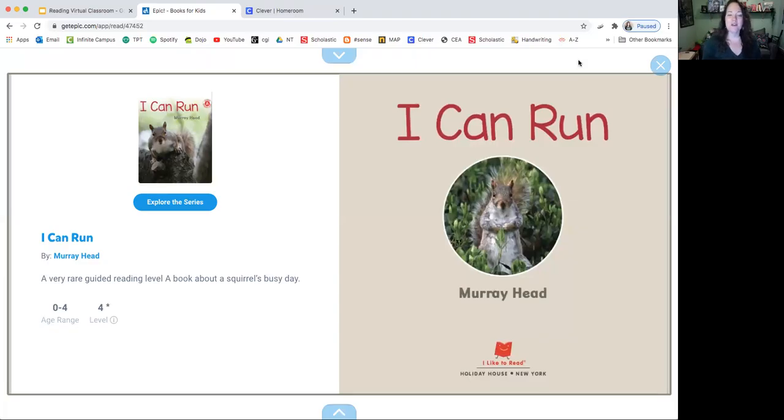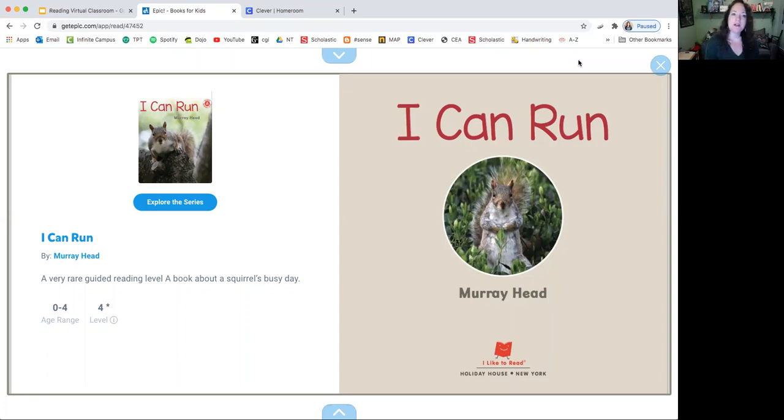Hi everyone. So another way that you can read a story is by reading the words. And so this book is called I Can Run. I just found it on our Get Epic site.